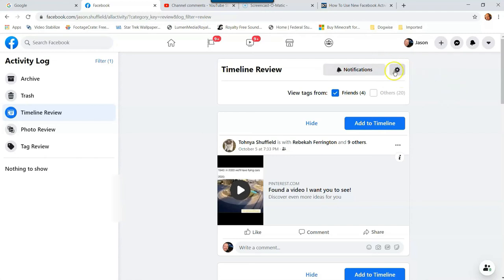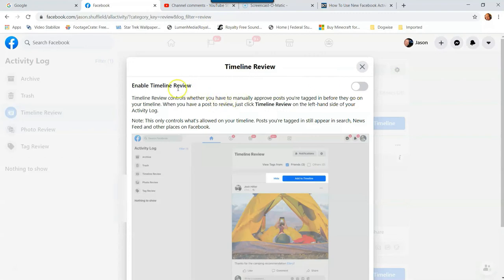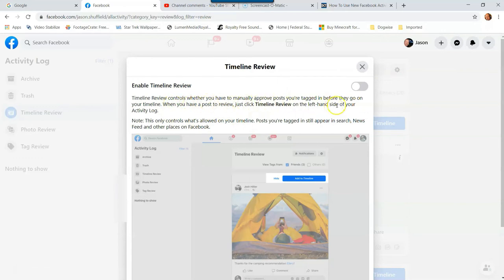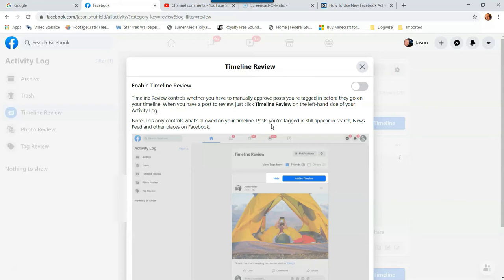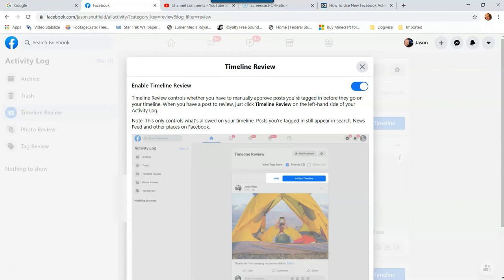So if you scroll down you can see a whole bunch of stuff. So what we're going to do is we're going to go to the top and we can mess with the settings of the timeline review. So we're going to click on the gear icon at the top and this will open this up. This is enable timeline review. Now this is kind of nice. This is the timeline review controls whether you have to manually approve posts you're tagged in before they go on your timeline. When you have a post to review, just click timeline review on the left-hand side of your activity log. And then the note here is this only controls what's allowed on your timeline. So basically it does not control what shows up in the news feed or appear in a search, a Facebook search or other places on Facebook.